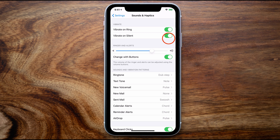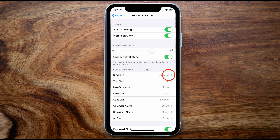The next option down is the ringer volume, and below that is a setting to allow you to change the ringer volume itself with the side buttons on your iPhone. If you turn this on you'll be able to do so. If you leave this turned to off, using the physical buttons on your phone will not adjust the volume of your ringtone. Below this is the list of sounds that you can select from for your ringtone, your text tone, your voicemail, email, calendar alerts, reminder alerts and even AirDrop.